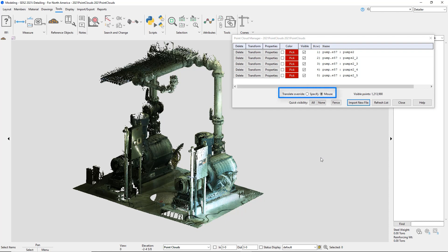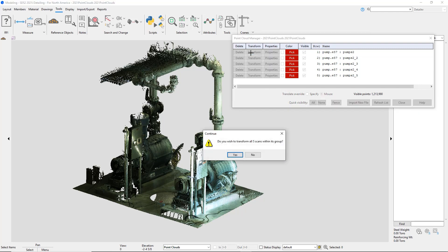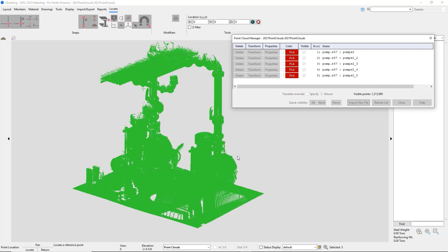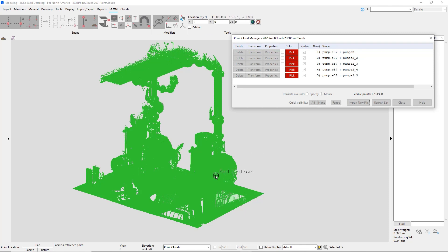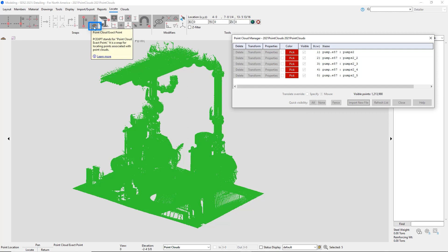With the translate override, I can do it with my mouse or specify, which I'll go through a little bit later. When I do the transform, I can move it and there's a point cloud exact point now. I can select my reference point and move it.